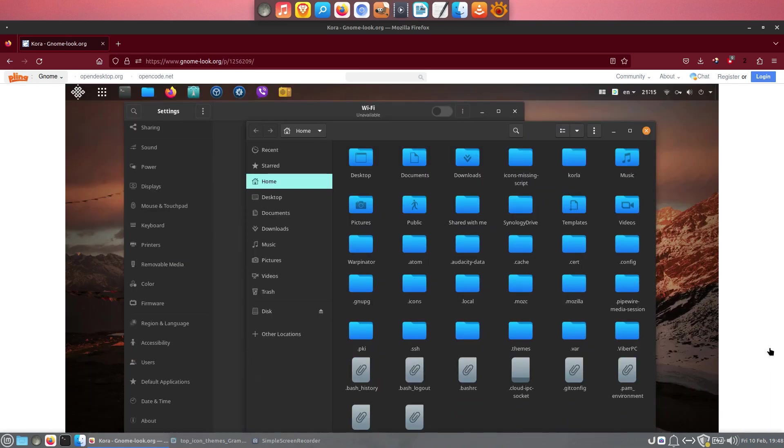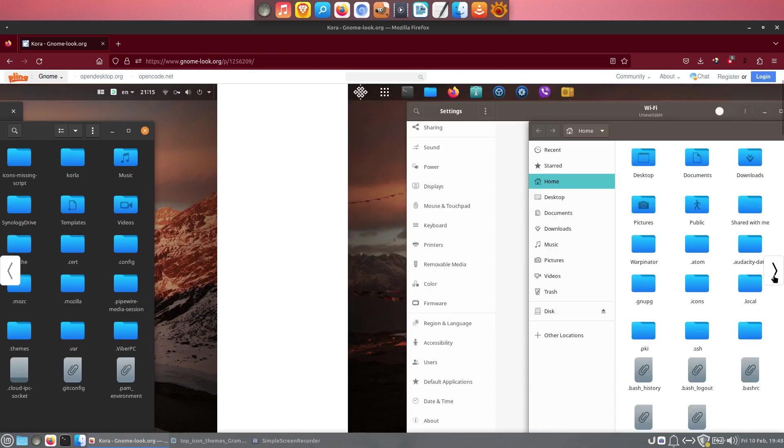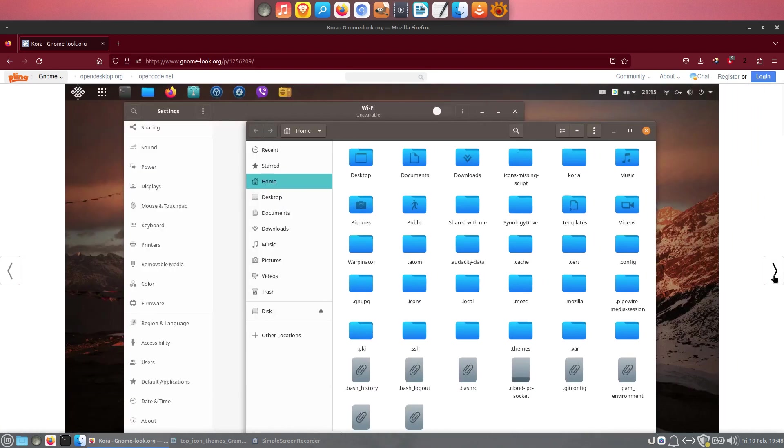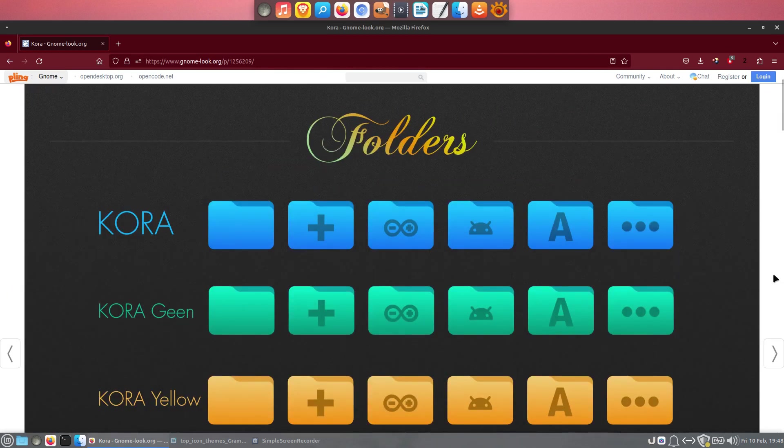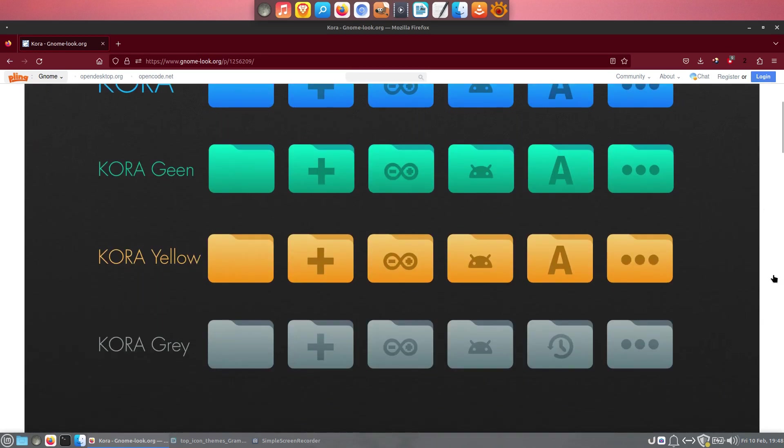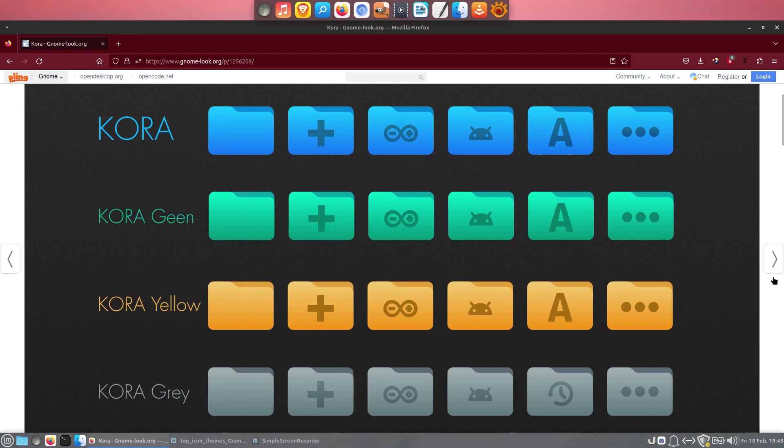The theme is regularly updated, covers many apps, and comes in four folder colors. If you're looking for a colorful and modern icon theme for your Linux desktop, then Quora might be a solution for you.